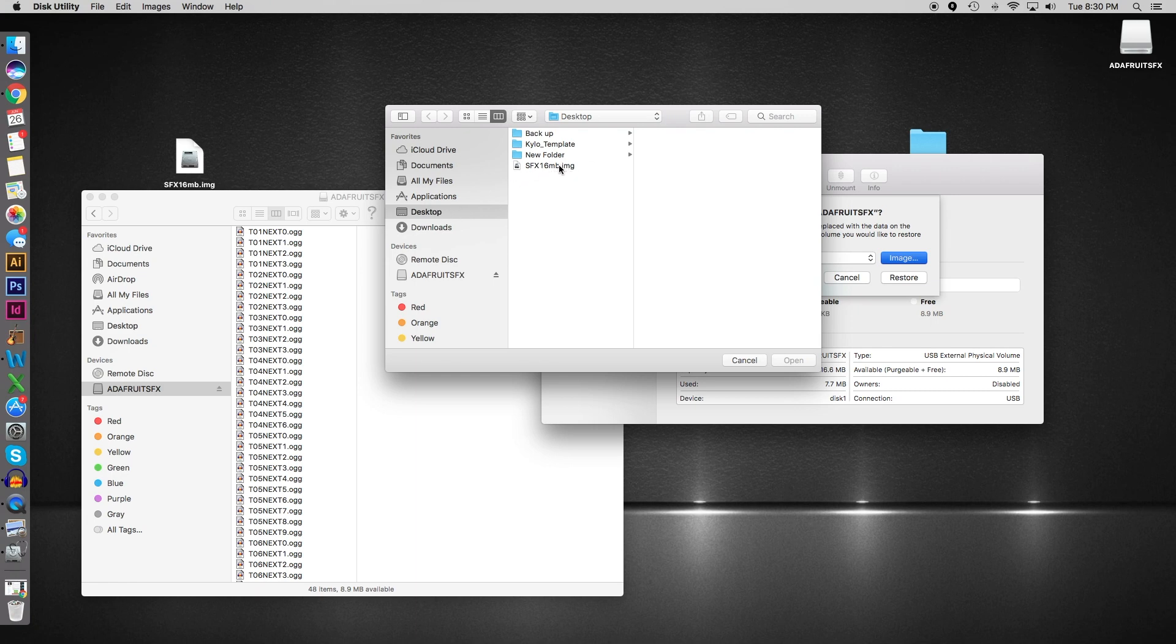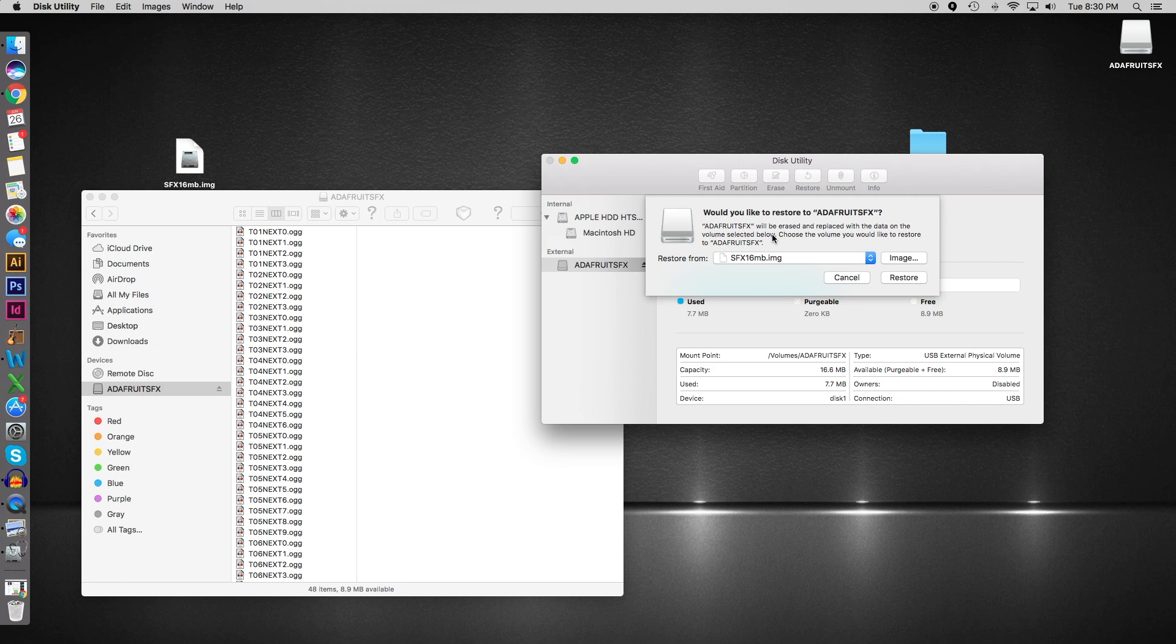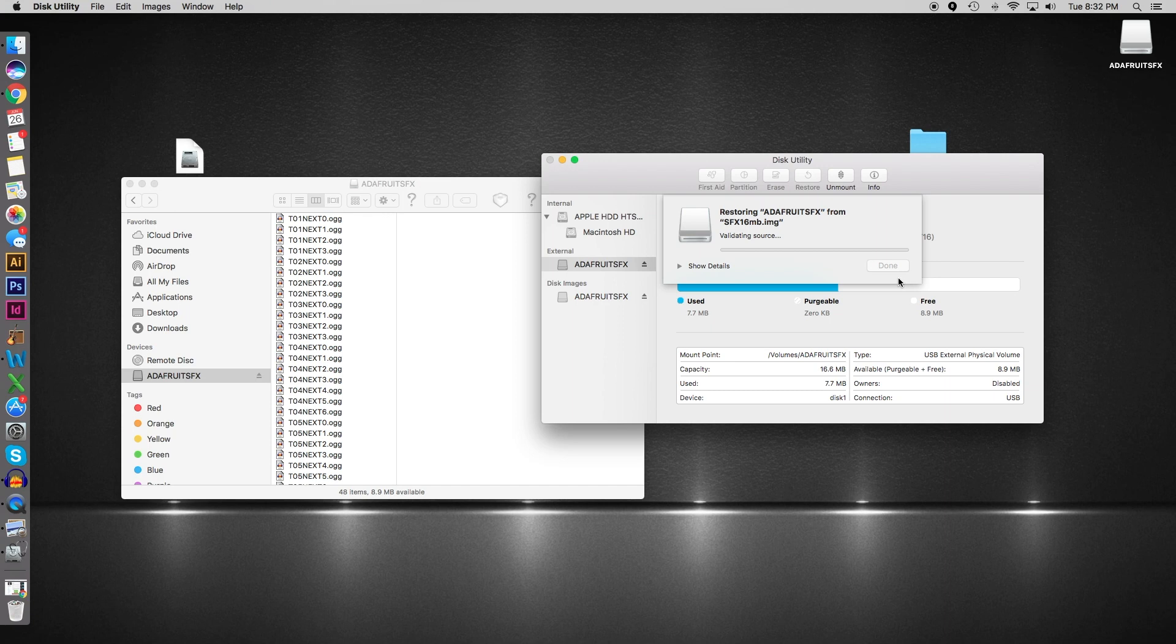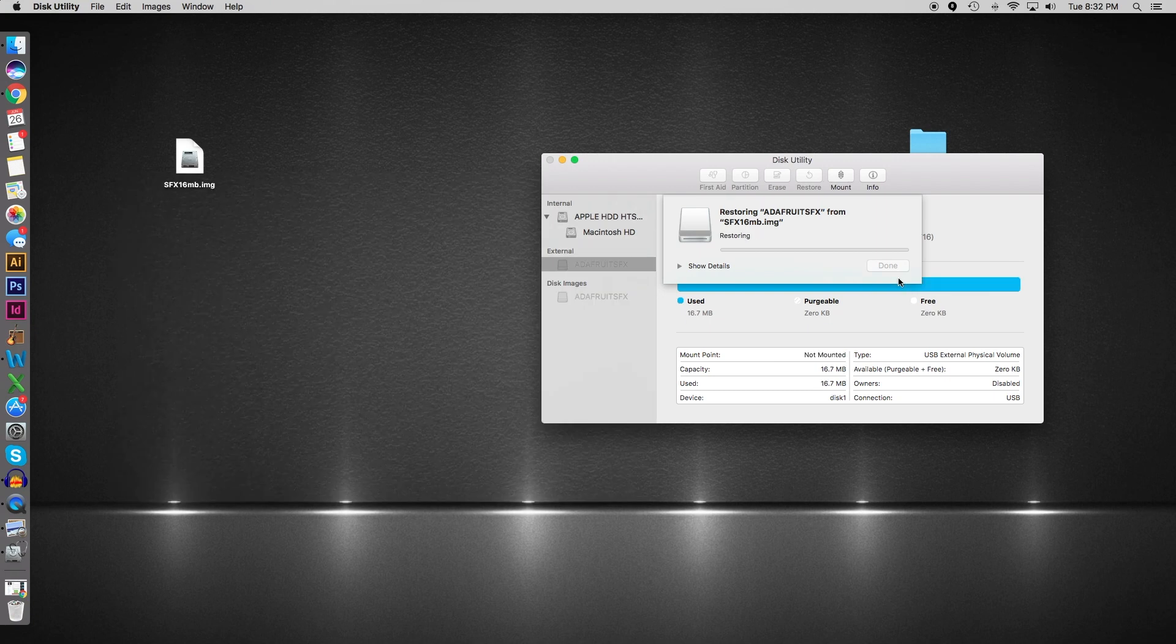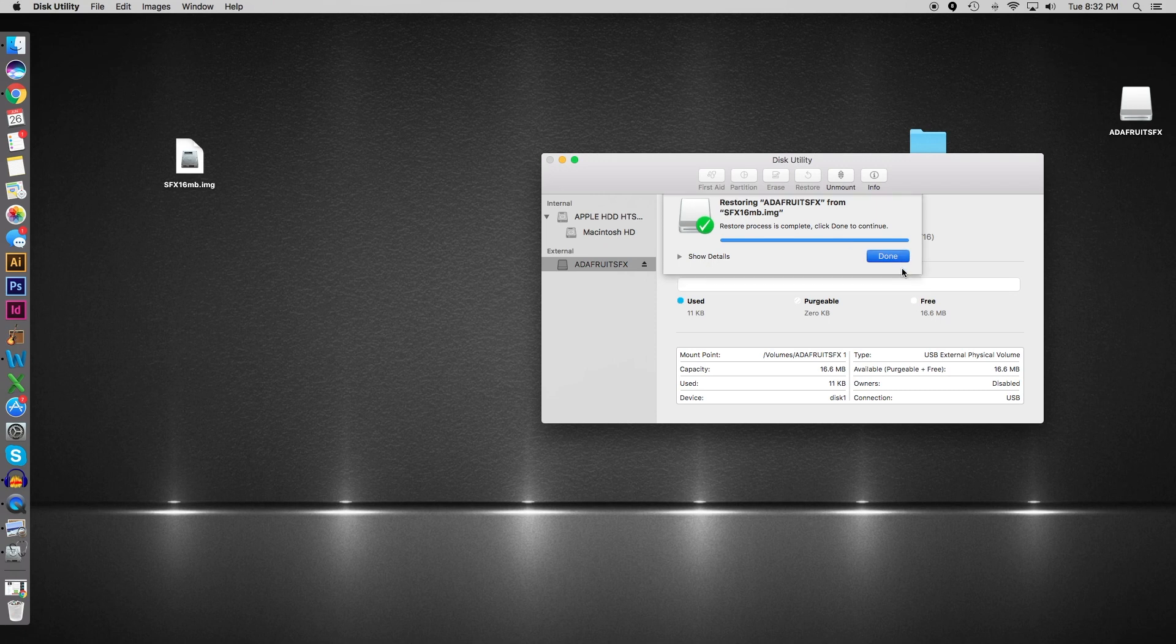Always double check that you would like to restore the Adafruit SFX board, not your hard drive. I don't want to be held responsible for you cleaning out your computer. Make sure that that's selected and then you just hit restore. It will go through, it should just take a few seconds, verifying and done. Perfect, awesome.